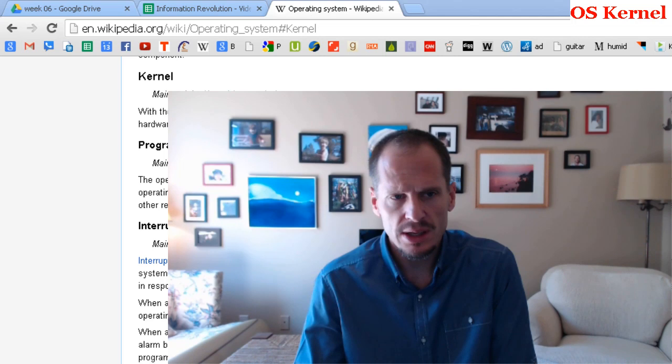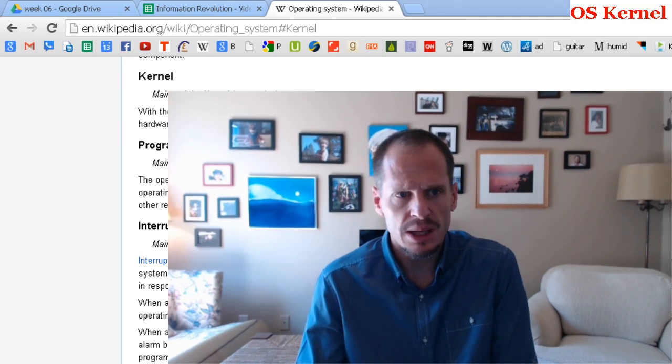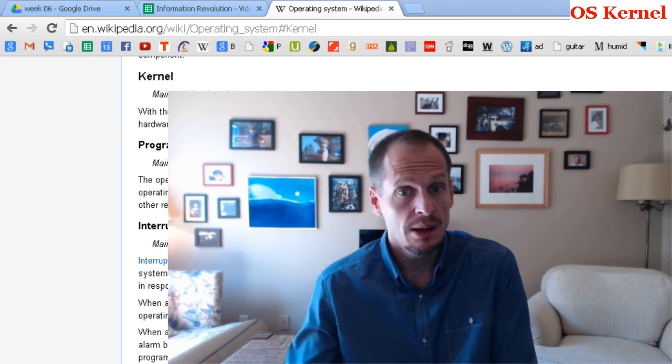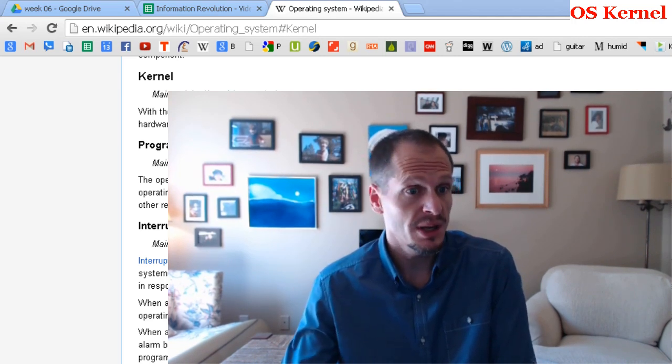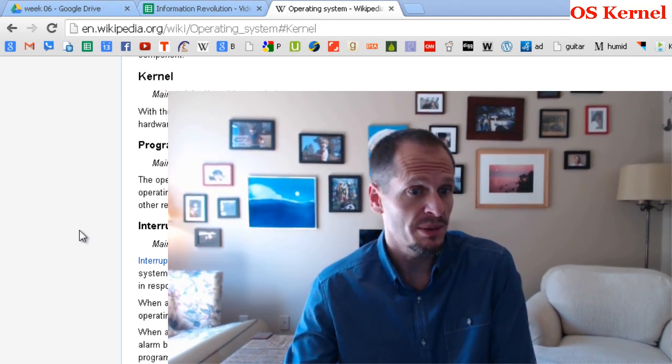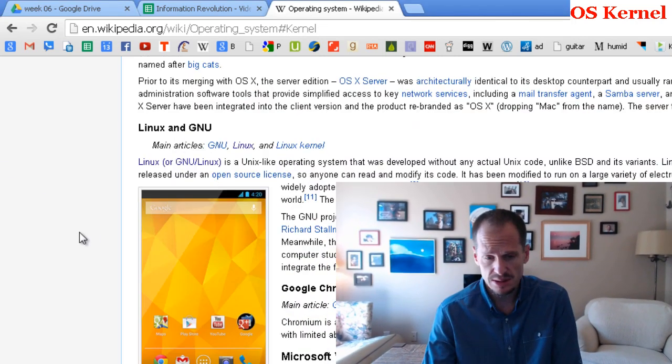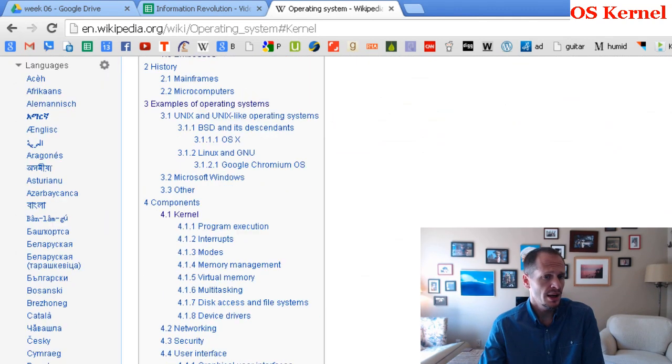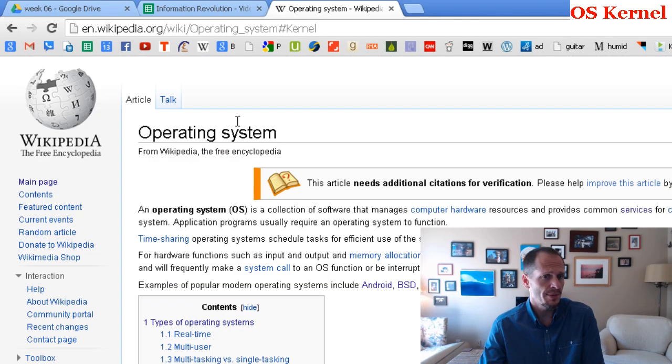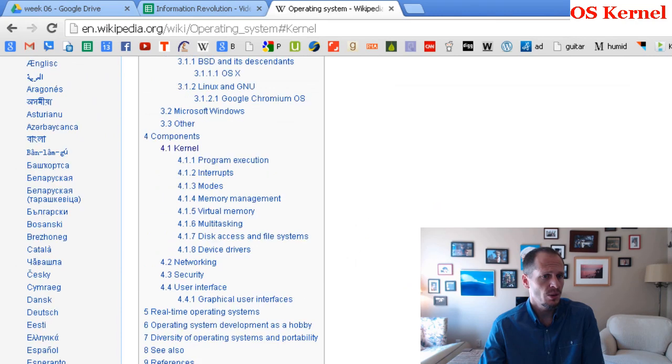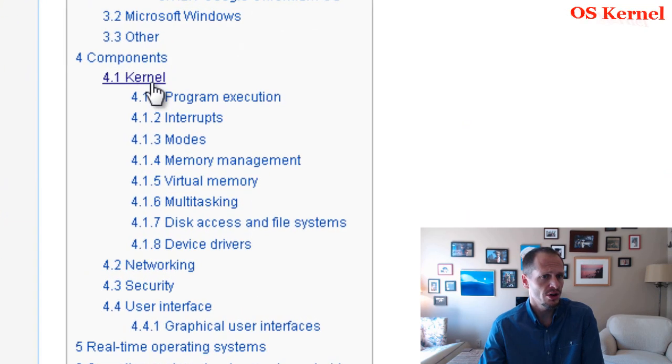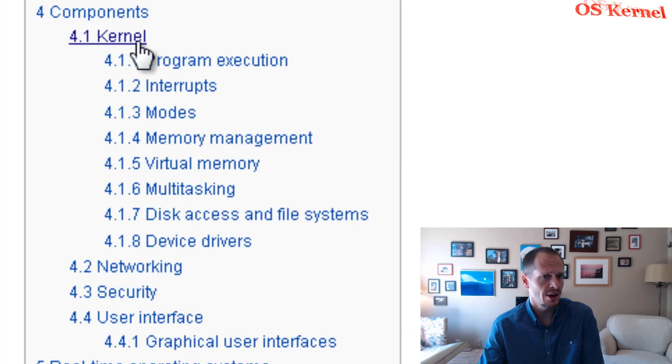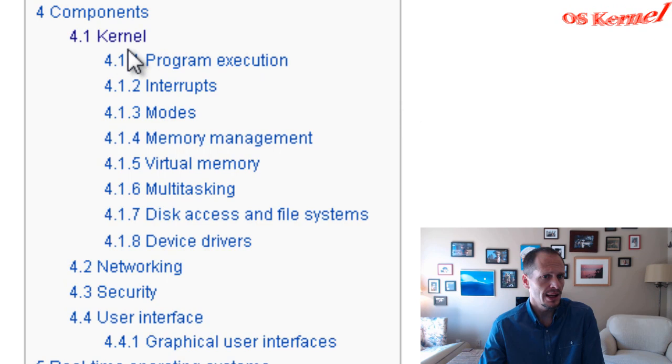If you look at Wikipedia, which is becoming apparently one of my favorite sources to reference because it's awesome, here under operating systems at Wikipedia, we have components: the kernel, K-E-R-N-E-L, and as a subset of kernel